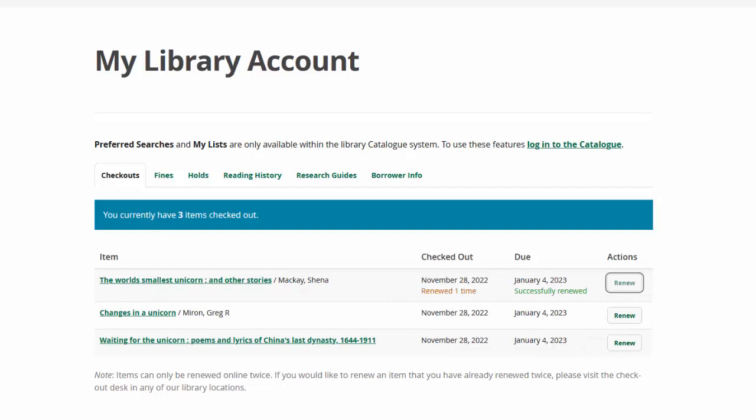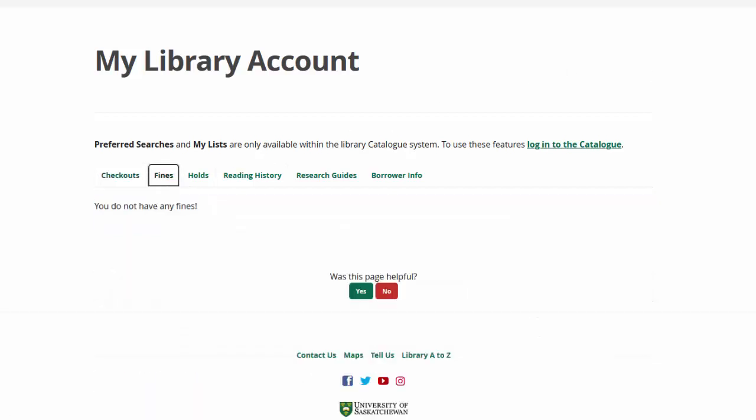The next tab is Fines. If you have any fines, they will be listed here. Fines can be paid in person at any library services desk on campus, or you can call us to pay with a credit card.